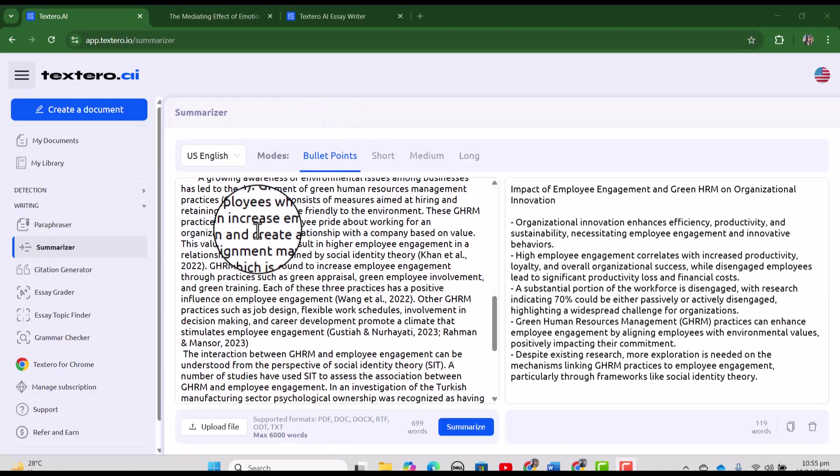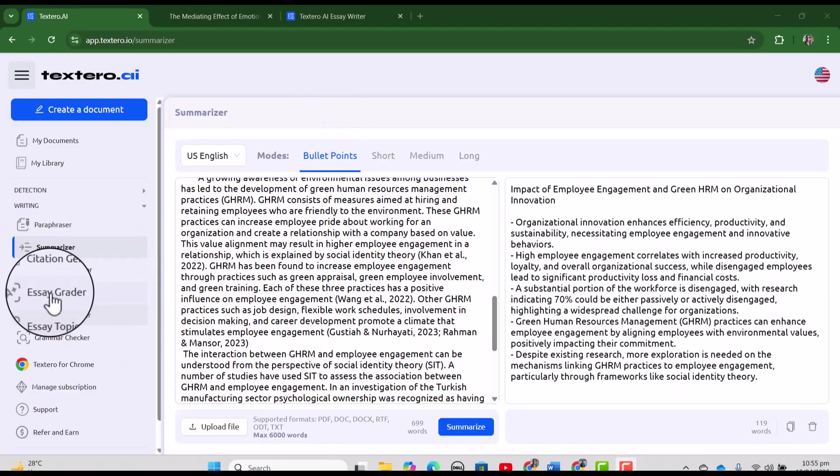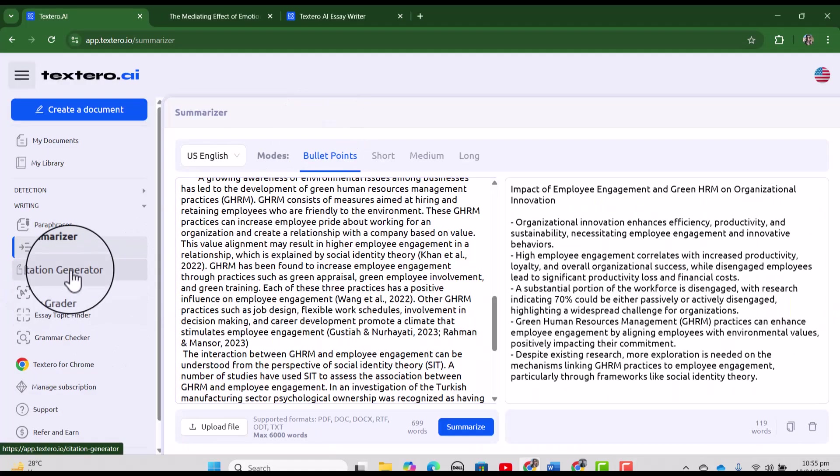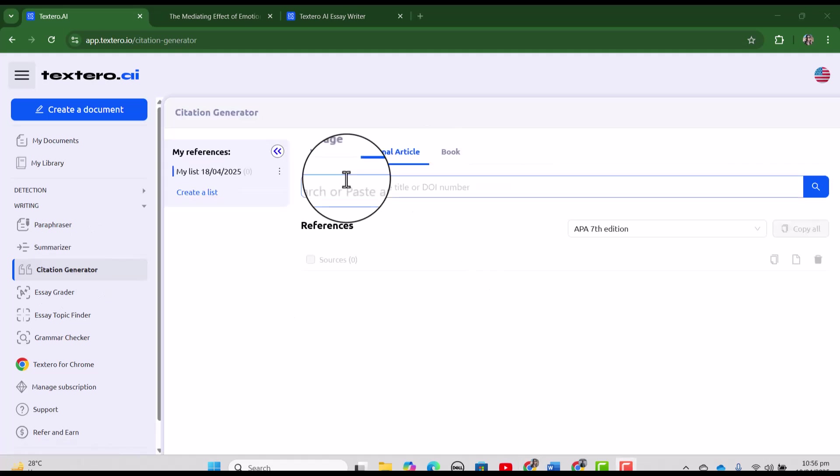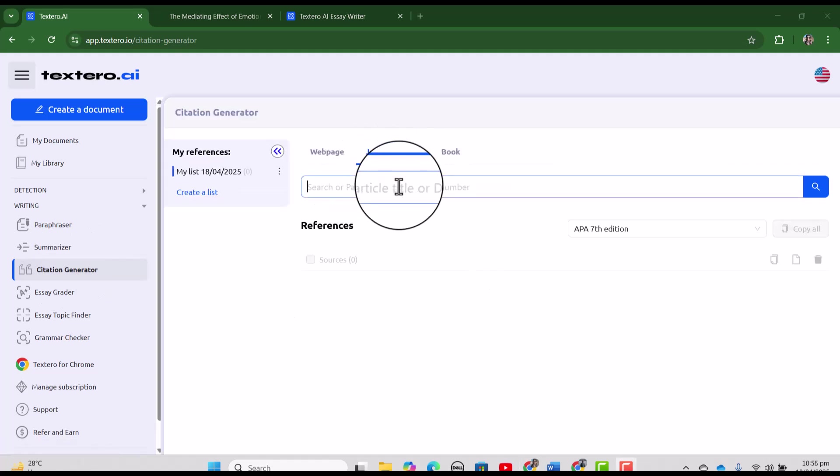Next we have citation generator. Let's just click it. After selecting the journal article, let's just type my title and search.